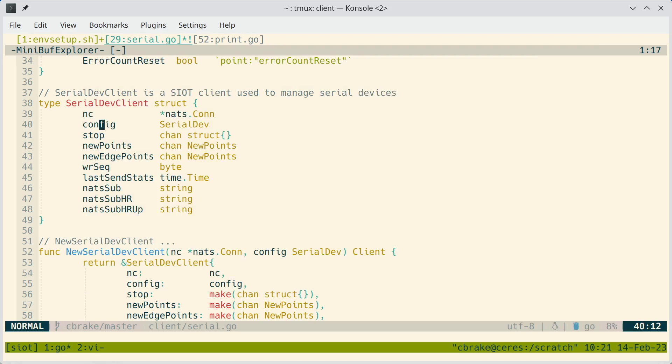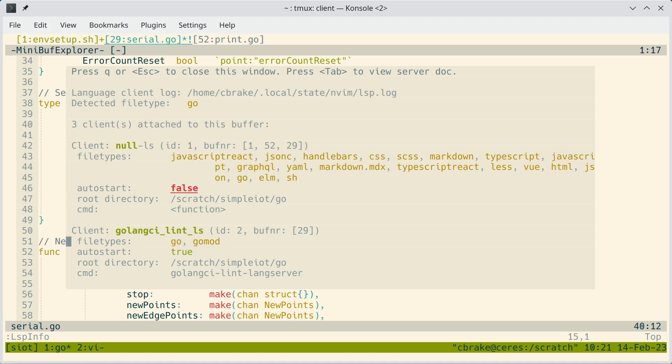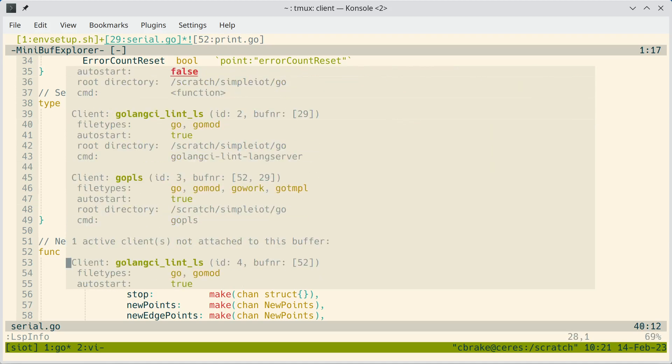With language servers, it's handy to know if it's working or not. So you can type LSP info. And it shows that there's three clients, three language servers attached to this buffer. There's the null LS, which we use for formatting. And then there's a linter. And then the standard go language, gopls, which is the go language server.